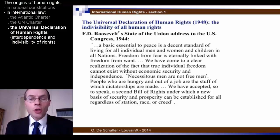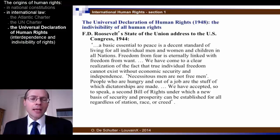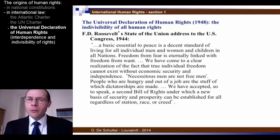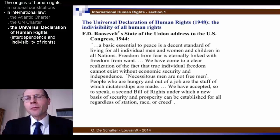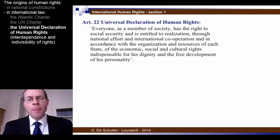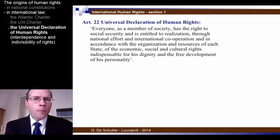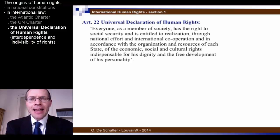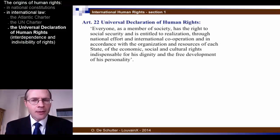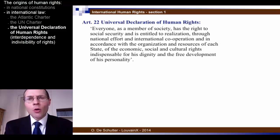"People who are hungry and out of a job are the stuff of which dictatorships are made" is one famous sentence that President Roosevelt uses in the State of the Union address. So the Universal Declaration of Human Rights was very much in the continuity of this idea of interdependence and indivisibility. However, already in 1948, there was an understanding that economic and social rights were of a different nature than civil and political rights — equally important, yes, but nevertheless distinct and calling for a different type of supervision mechanism.